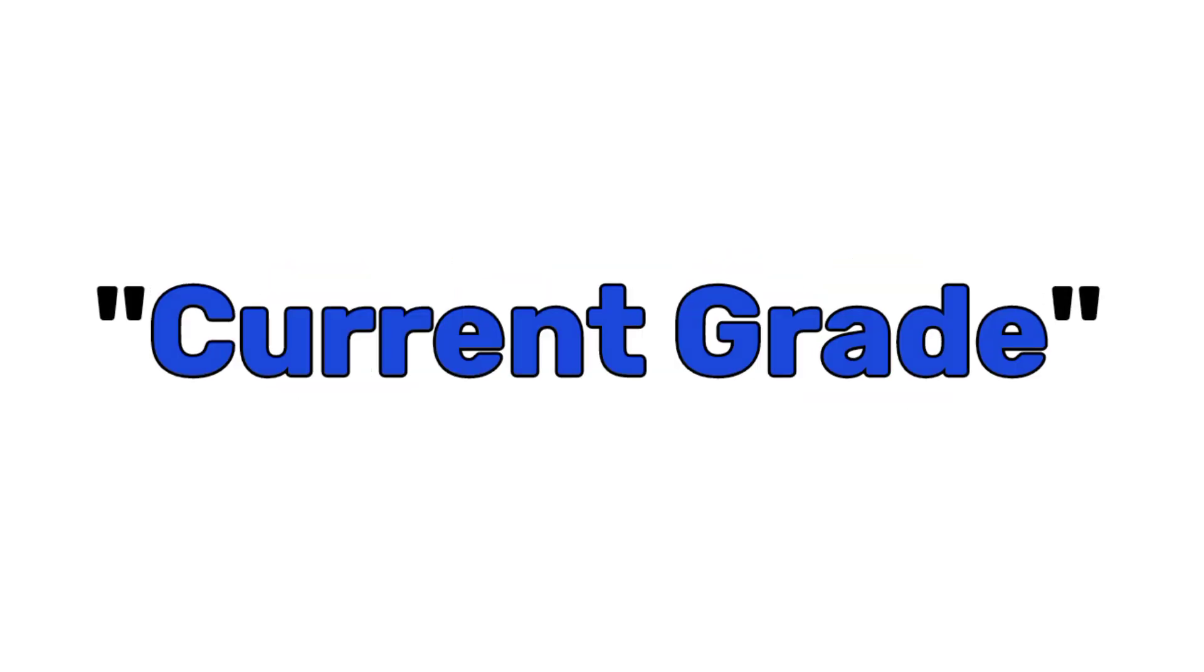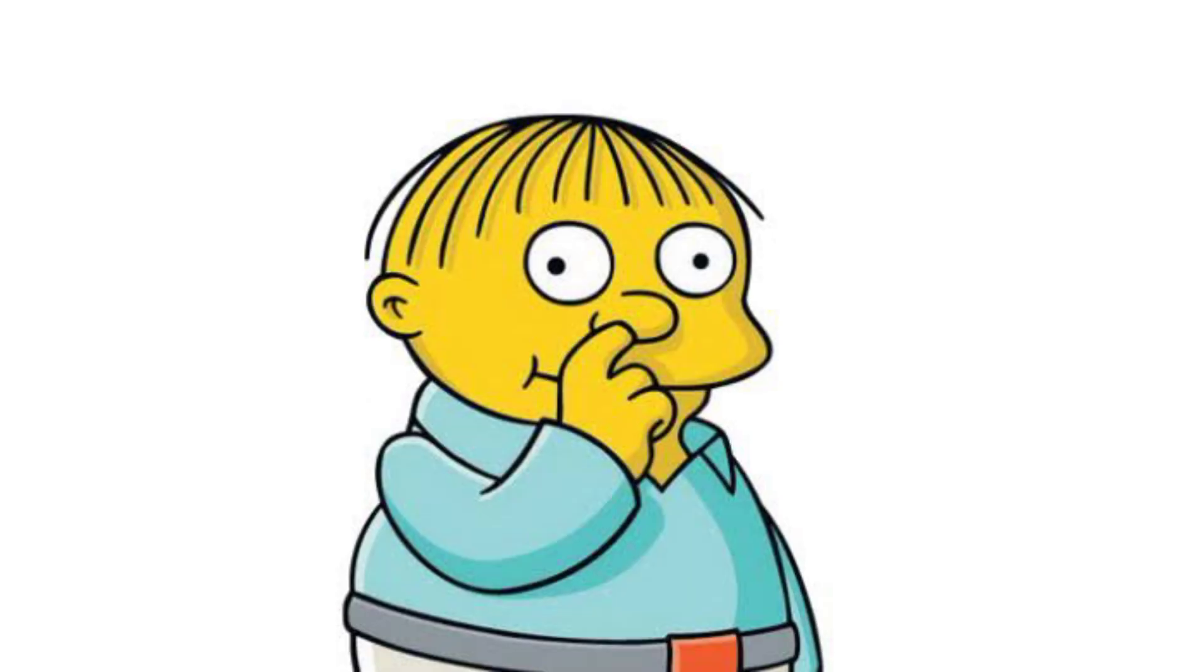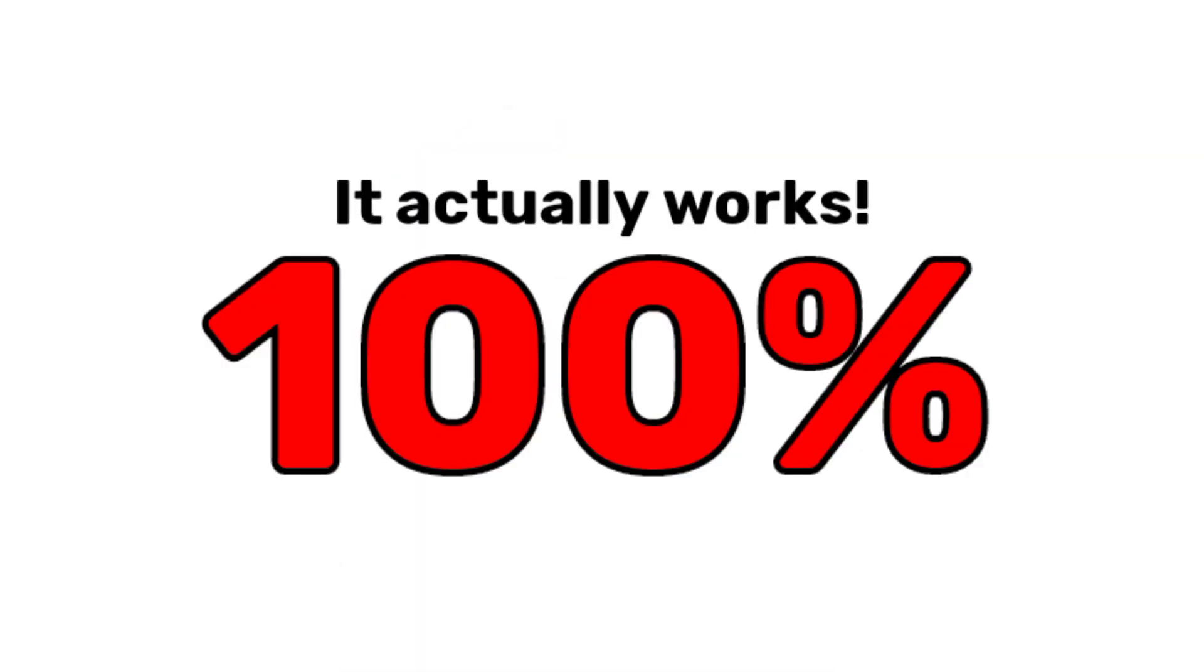Yes guys, this video will accurately guess your current grade. Yeah? Well, it actually works.